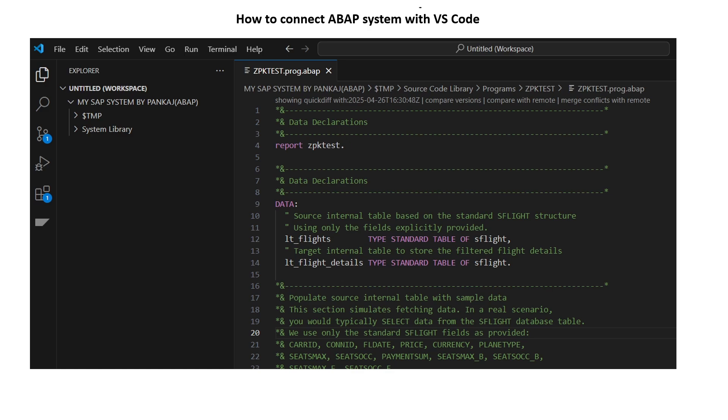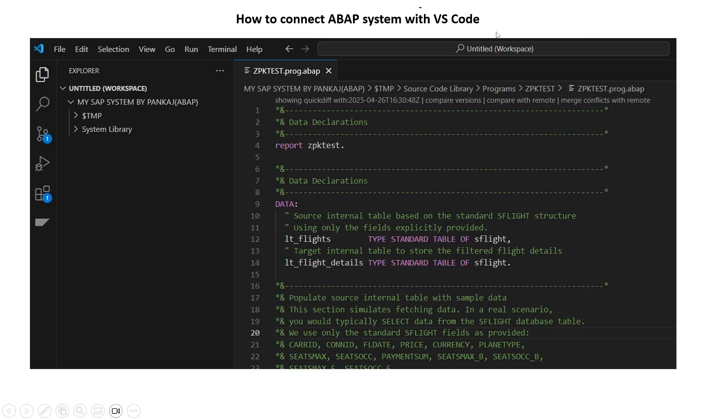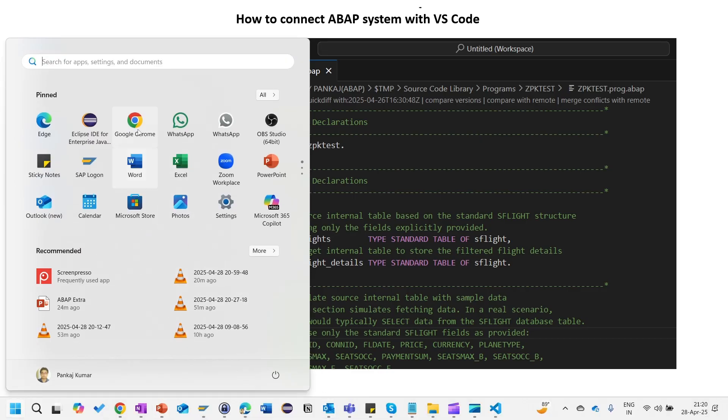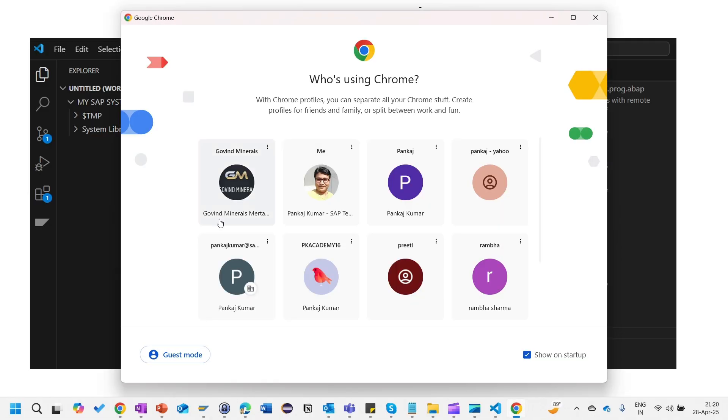Hi everyone, in this session we are going to learn how we can connect ABAP system or our S4 HANA system or ECC system with Visual Studio Code. The very first thing is that in your system Visual Studio Code should be present. For this purpose we need to download and install Visual Studio Code.